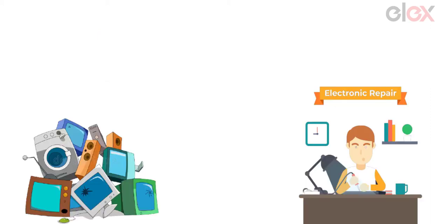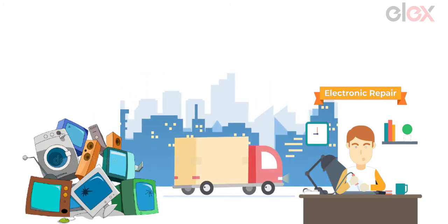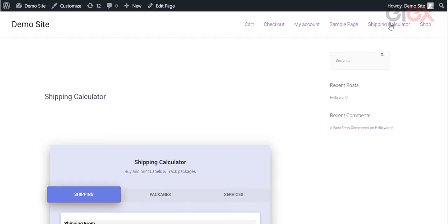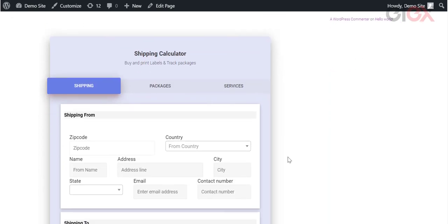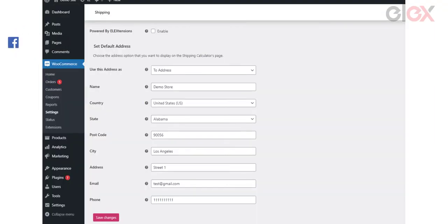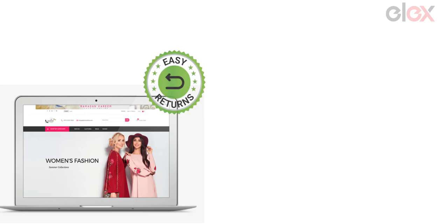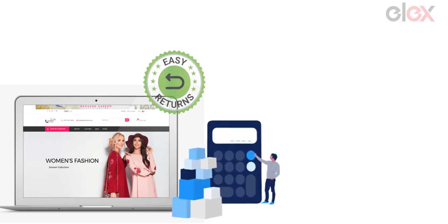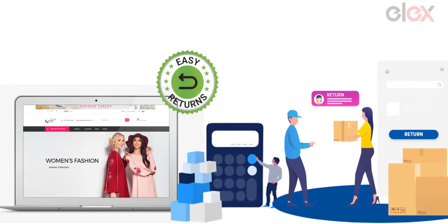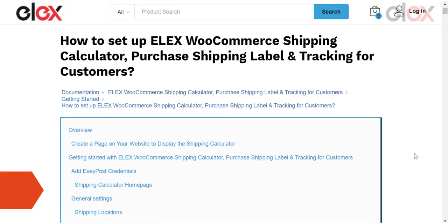Now let's look at some use cases. Suppose a repair shop owner wants his customers to send products to his shop for repair on a regular basis. He can add a shipping calculator to a dedicated page on his website with a default delivery address, enabling customers to easily enter the pickup address, choose the desired shipping service, print shipping labels, and track the shipment. Another example is a fashion e-commerce store that allows paid returns and exchanges — adding a dedicated shipping calculator page with a default delivery address makes the returns process much easier for customers.